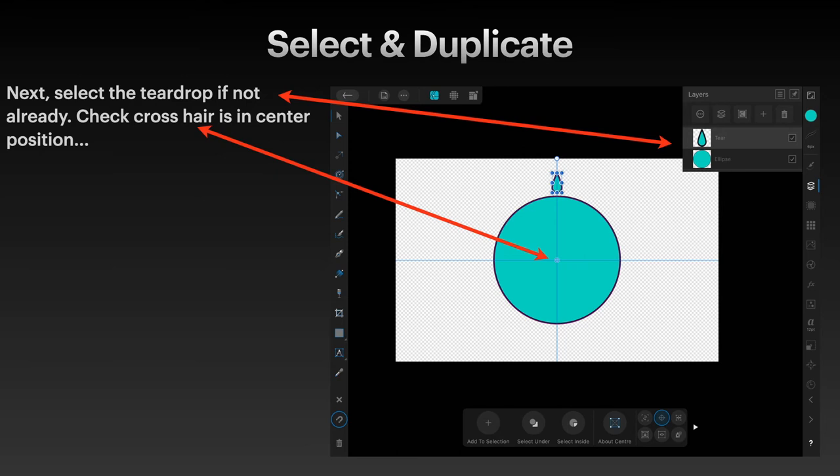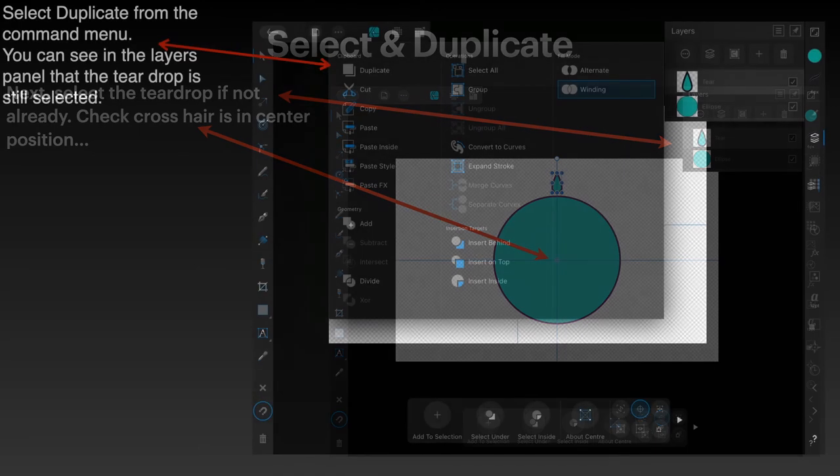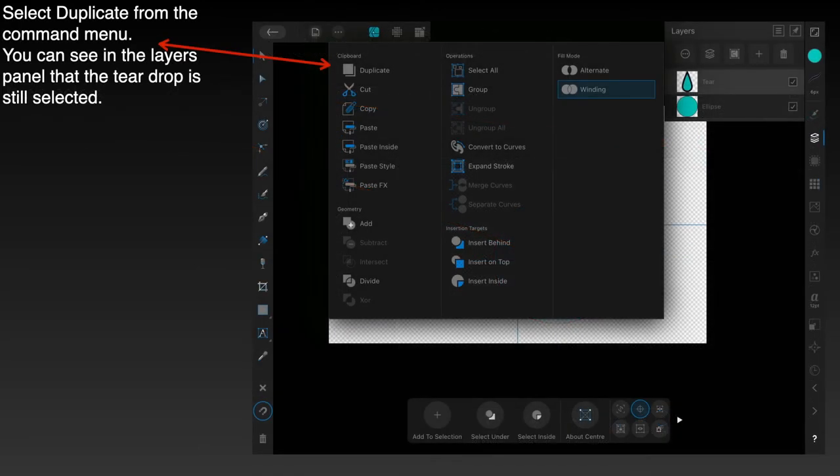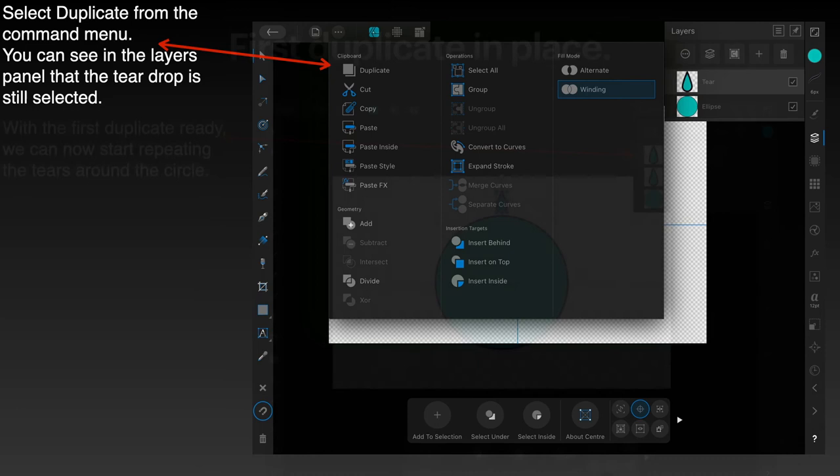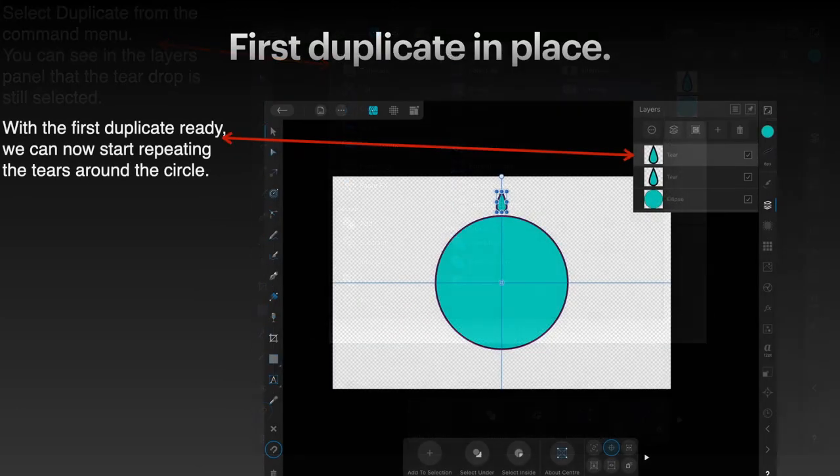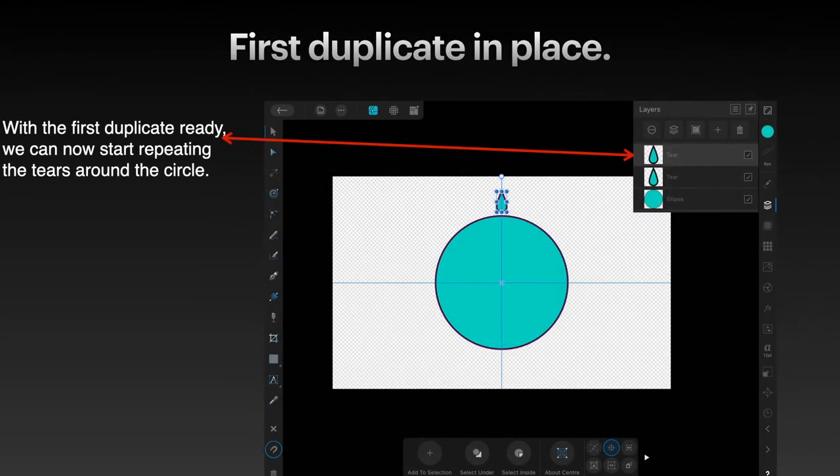Next select the teardrop if it's not already selected. Check the crosshair is in the center position. Make sure you've got that top teardrop selected. Select duplicate from the command menu. That's the three dots up the top next to the blue box. And select duplicate. You can see in the layers panel that the teardrop is still selected. That's all you need to do is tap duplicate. You can see in the layers panel you should have a circle, a teardrop and a second teardrop which is the duplicate.